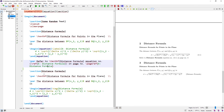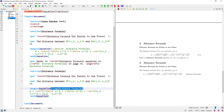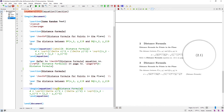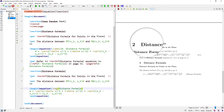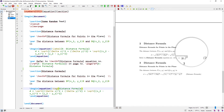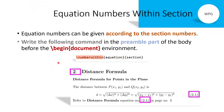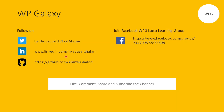In the third section, instead of \label, the \tag command is used so that the name 'Distance Formula' appears instead of the number. The equation numbering follows section 2.1. The \numberwithin{equation}{section} command controls this behavior.